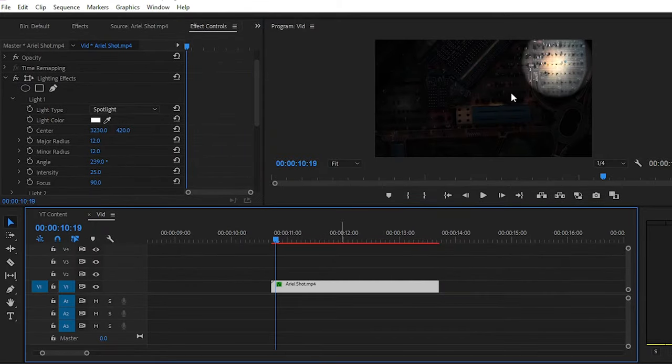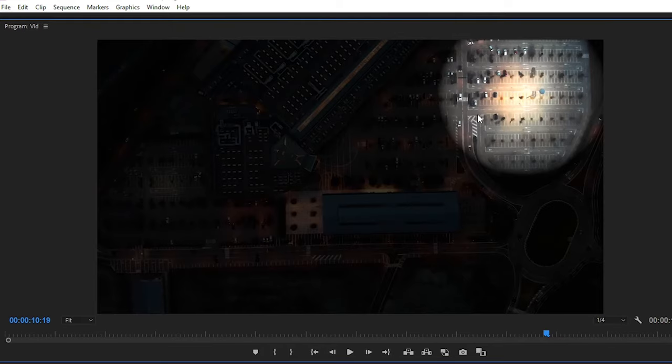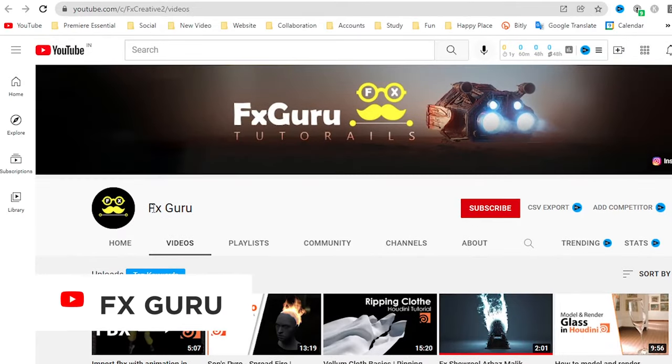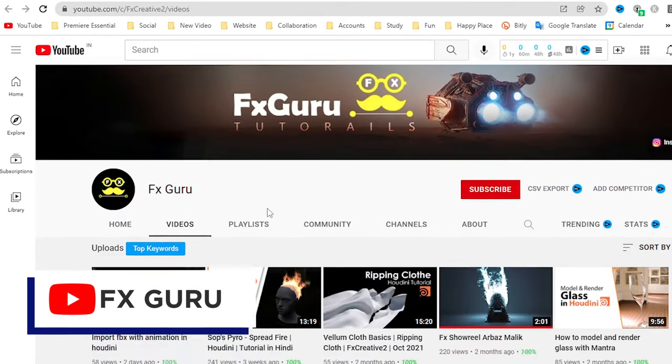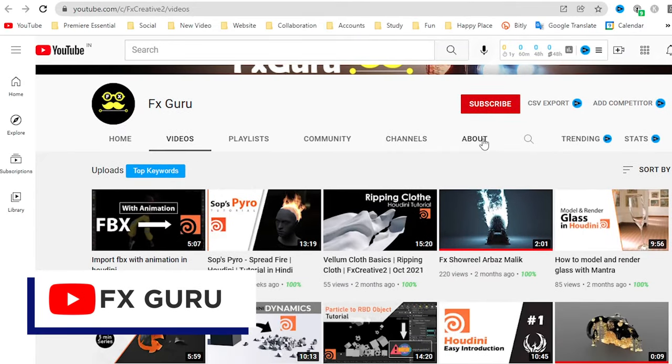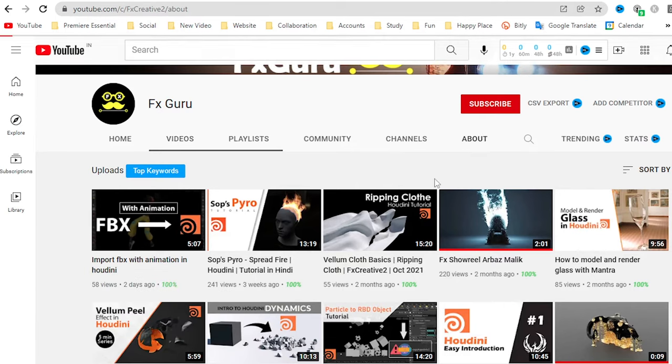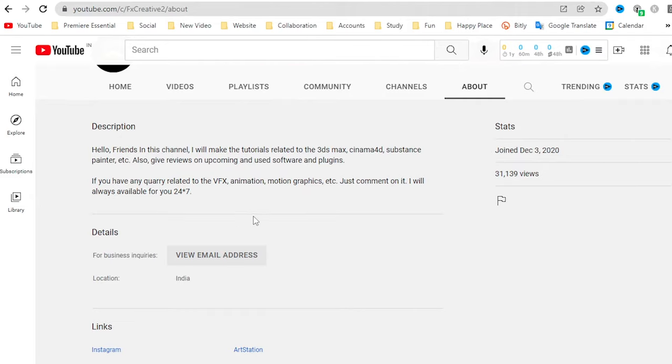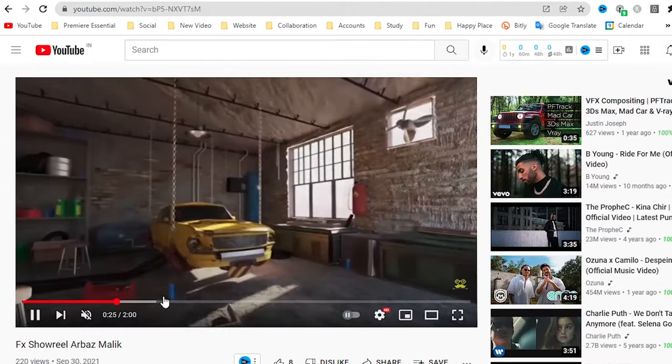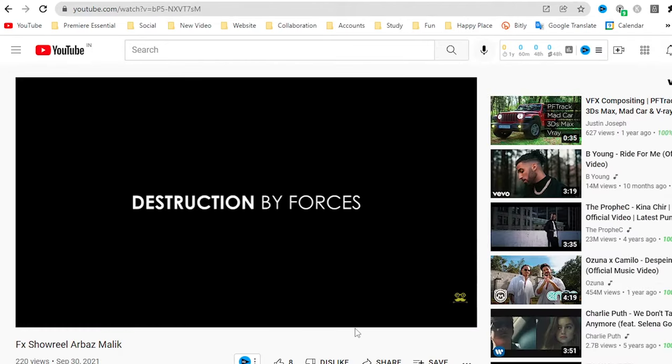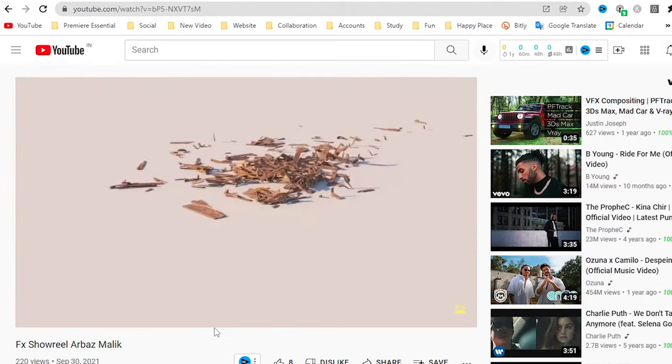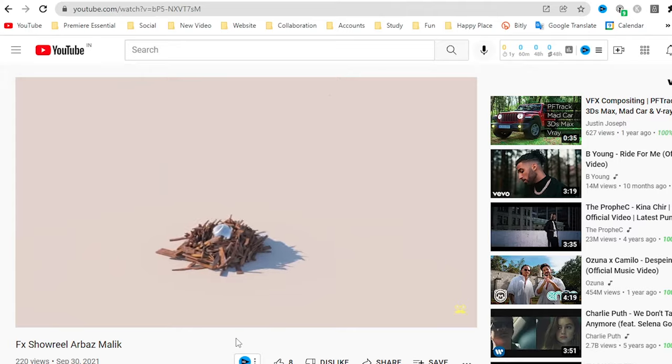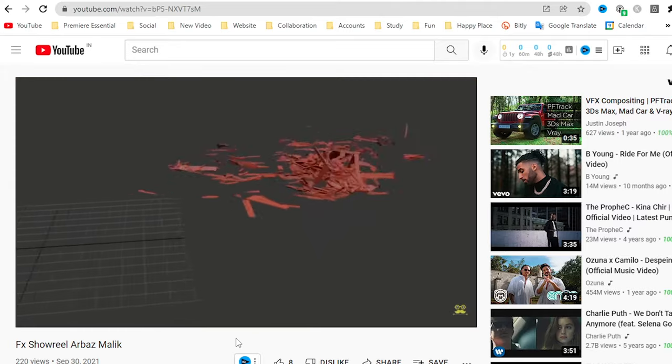Before that, it's time to talk about our today's sponsor. This video is supported by FX Guru YouTube channel, where you can learn about 3D animation and FX tools like 3ds Max, Houdini, Cinema 4D, or much more. So kindly visit this channel to learn 3D animation from scratch and also share with your friends.